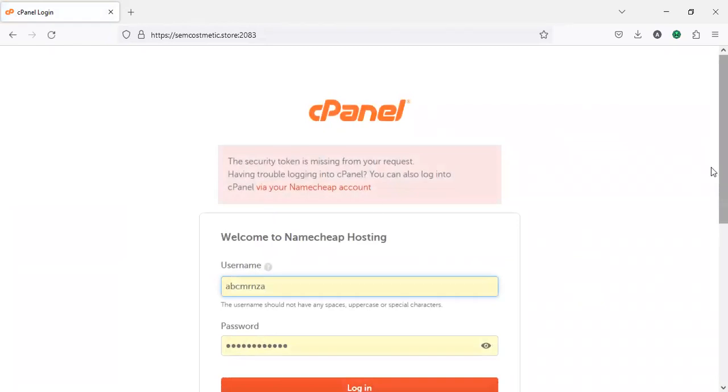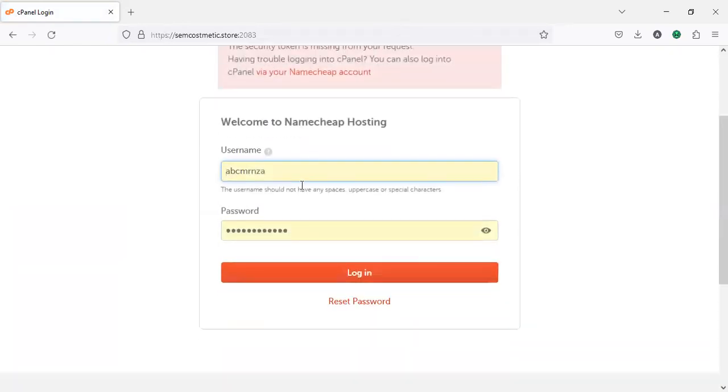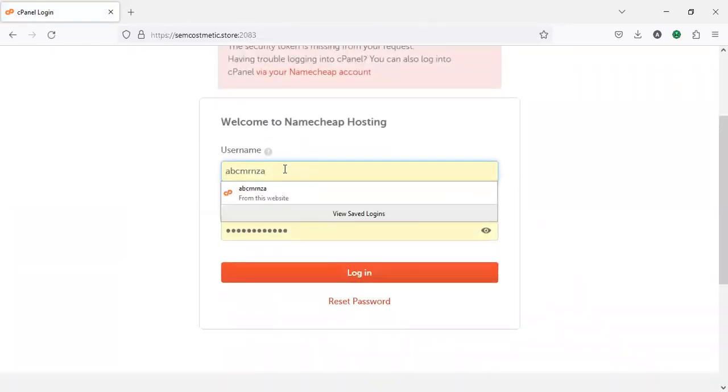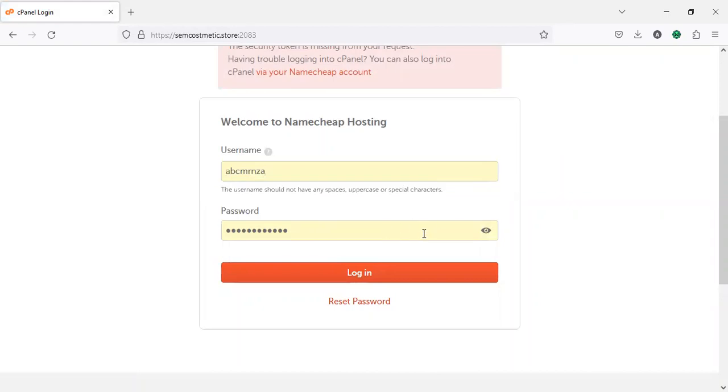Now after that, you enter your cPanel username and your cPanel password, then you click on login.